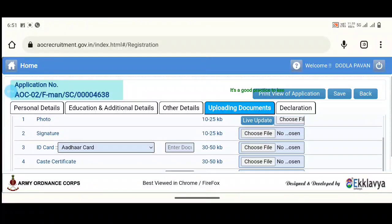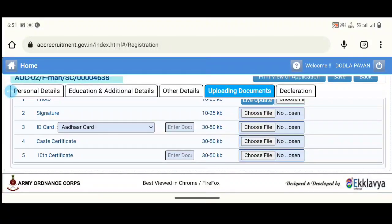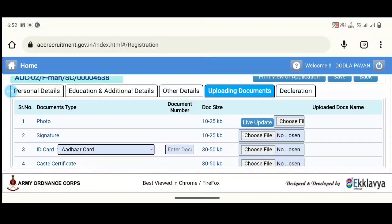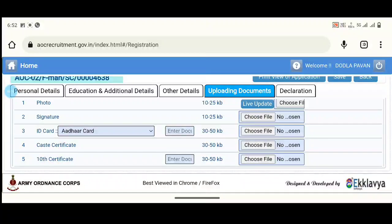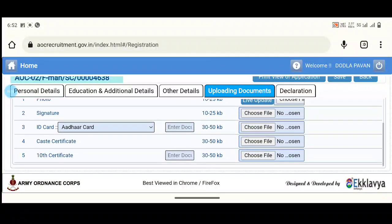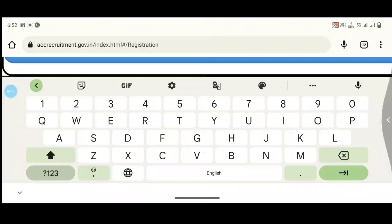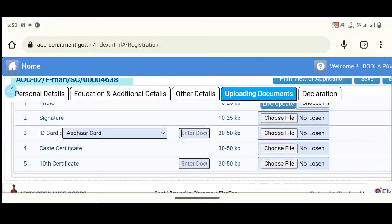Next, you can upload documents. You can upload your photo, signature, and your ID card. You can upload your caste certificate. You can upload your 10th class marksheet. The photo size is 10KB to 20KB. Signature size is 10KB to 20KB. The caste certificate is 50KB to 200KB. The 10th class marksheet is 50KB to 200KB. After you upload your files, you can go to the next section and enter the documents.